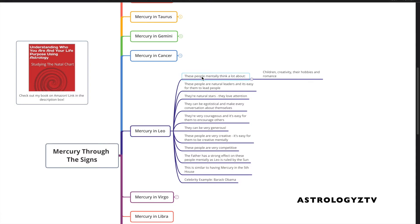Now, Mercury in Leo people, these people mentally think a lot about children, creativity, their hobbies, and romance. So these are the things that constantly dominate their thoughts.